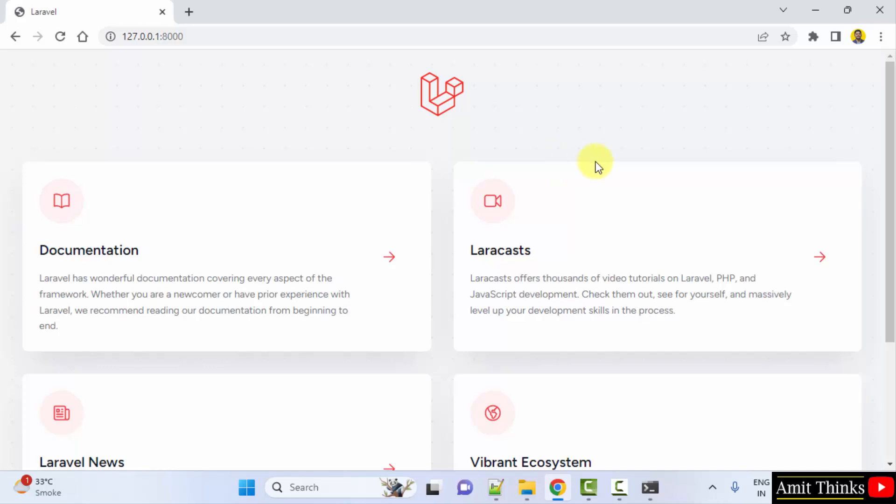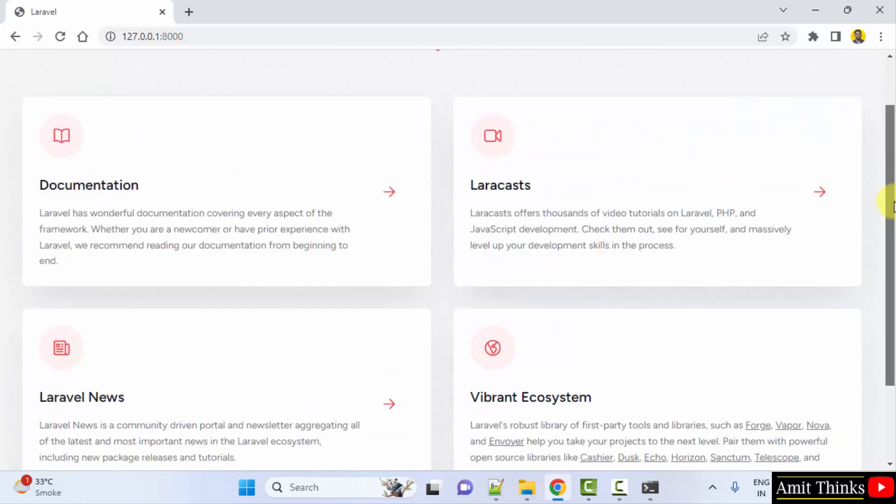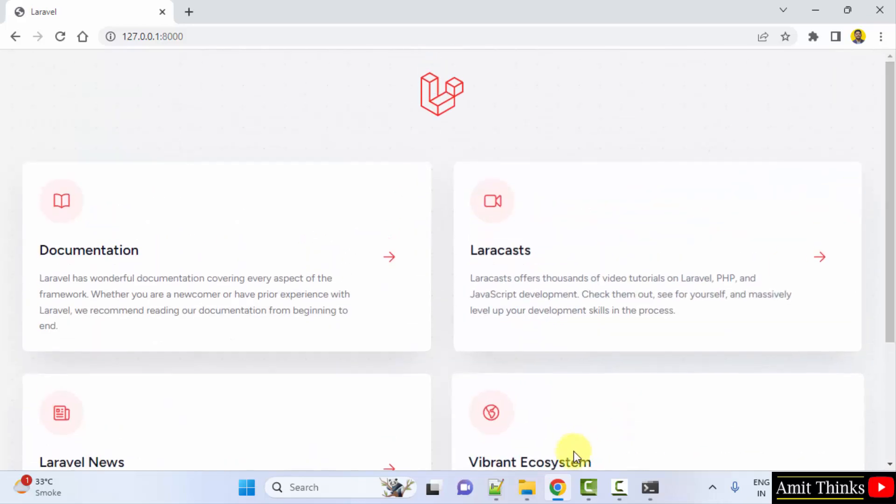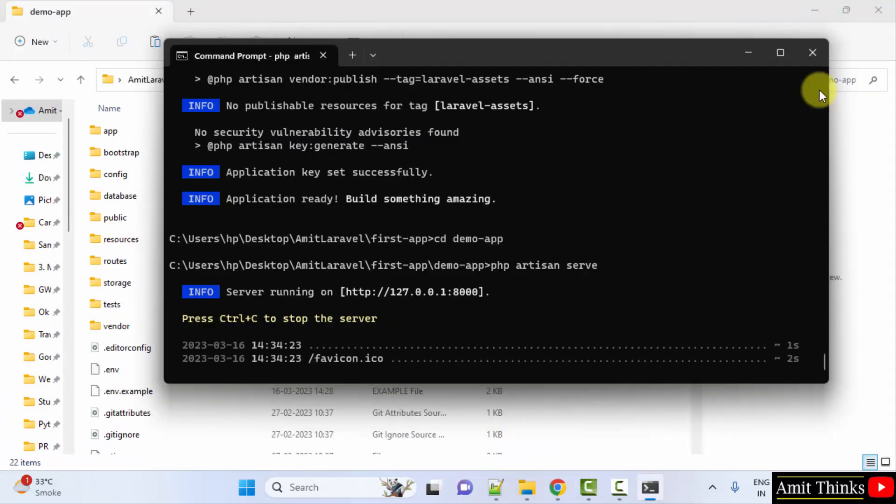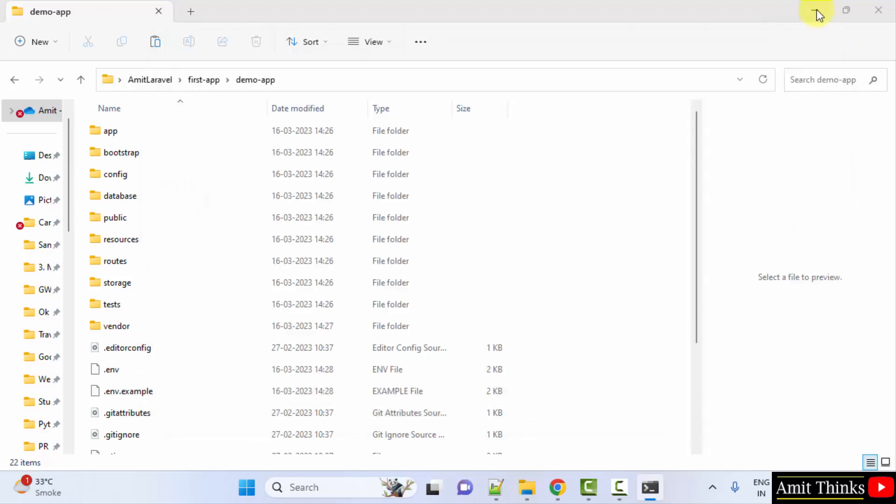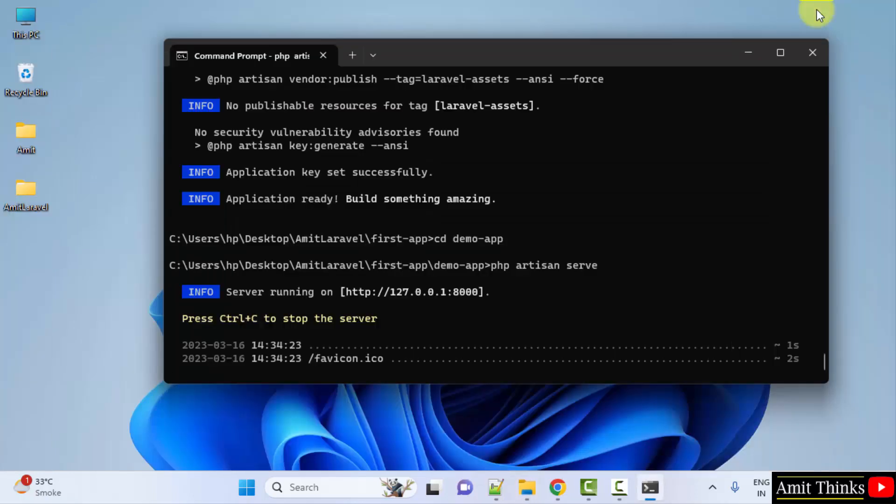So you can see Laravel server started. So guys, in this video we saw how we can easily download and install Laravel and create a first demo app. After that, we also ran the server. Thank you for watching the video.